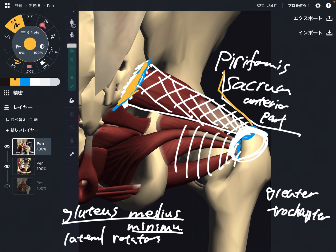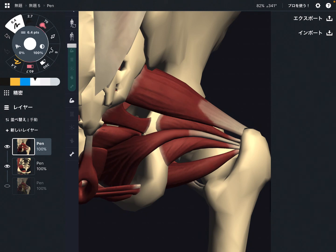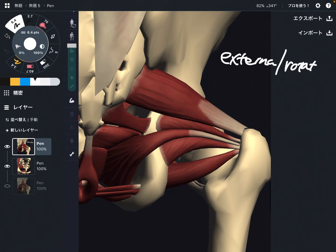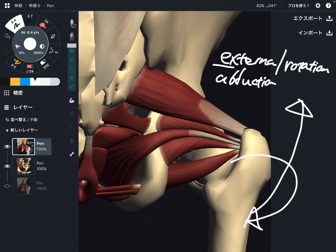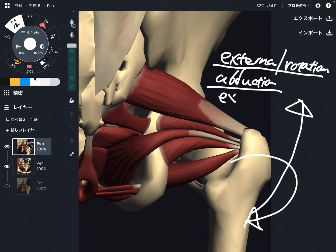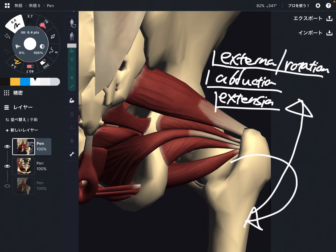To summarize: origin of piriformis is the anterior part of the sacrum; insertion is the greater trochanter. Now let me explain its function. The function of piriformis is external rotation — also called lateral rotation. Plus it can do abduction of the hip joint, and extension. Piriformis has many roles: external rotation, abduction, extension, and stabilization of the hip joint.